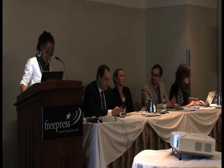Good morning. Like Jamila said, I now work for Mobile Commons.